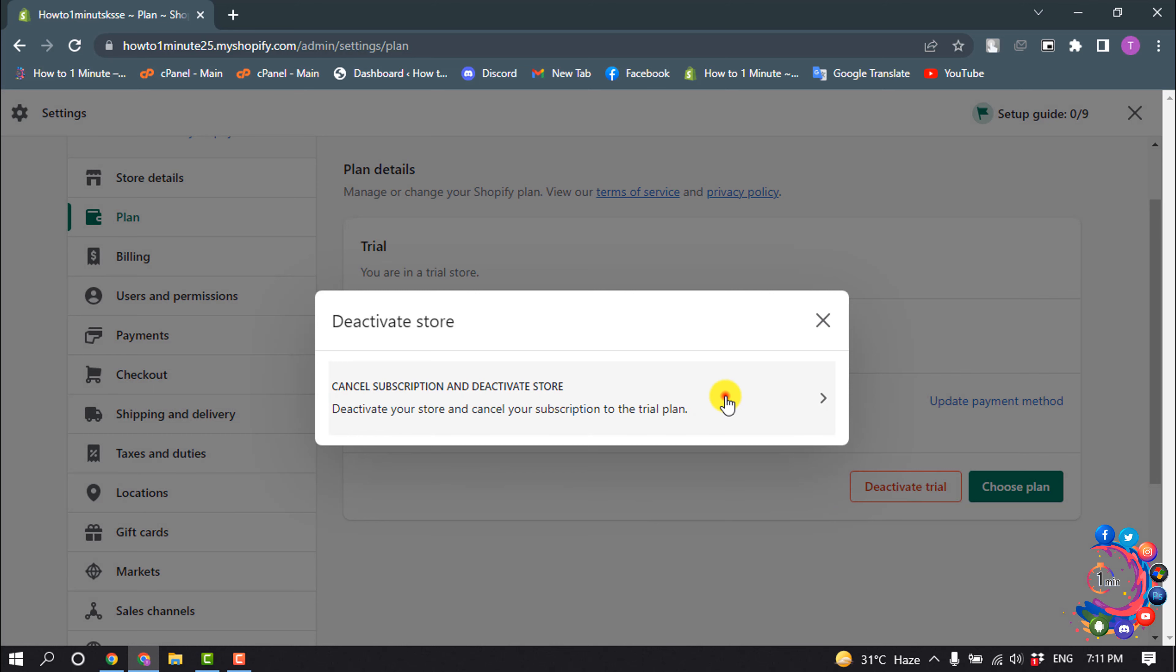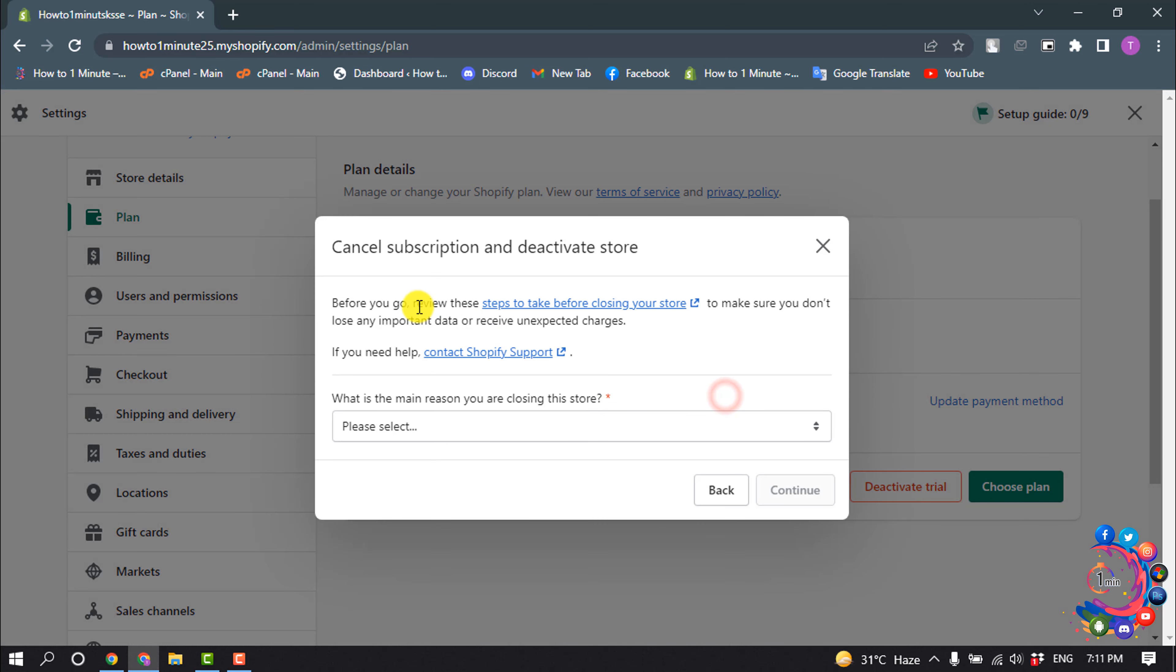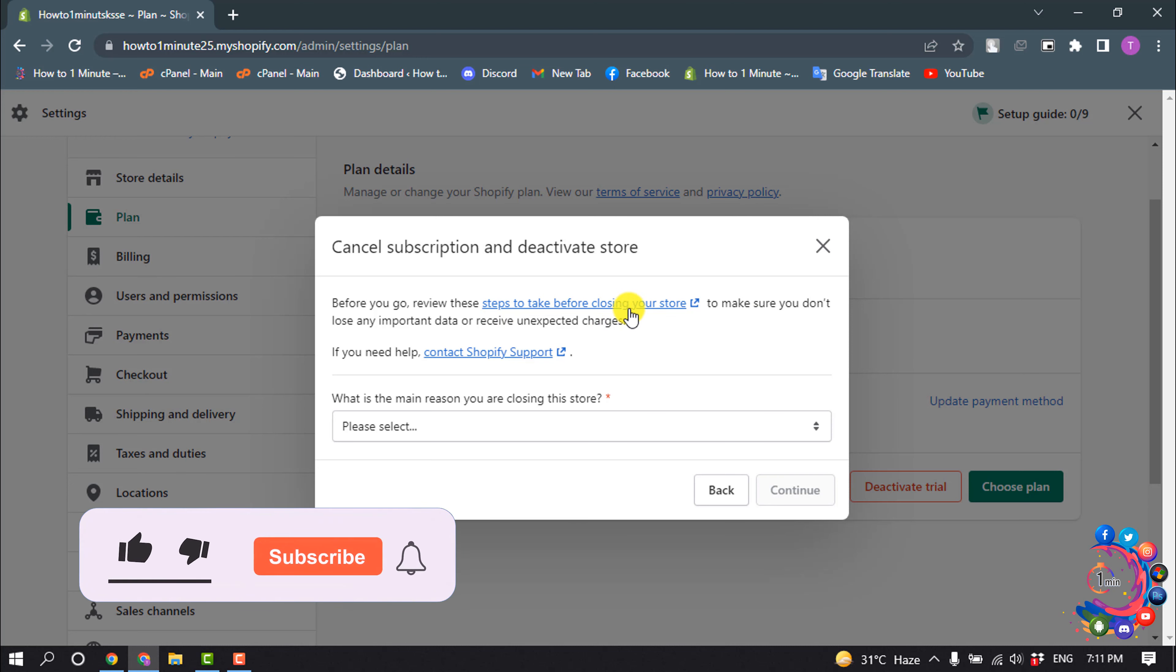Click here. Before you go, we have these steps to take before closing your store. You can read this article by clicking here.